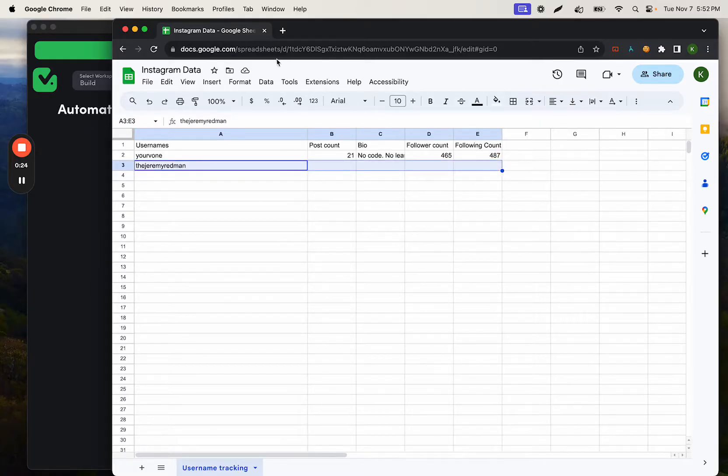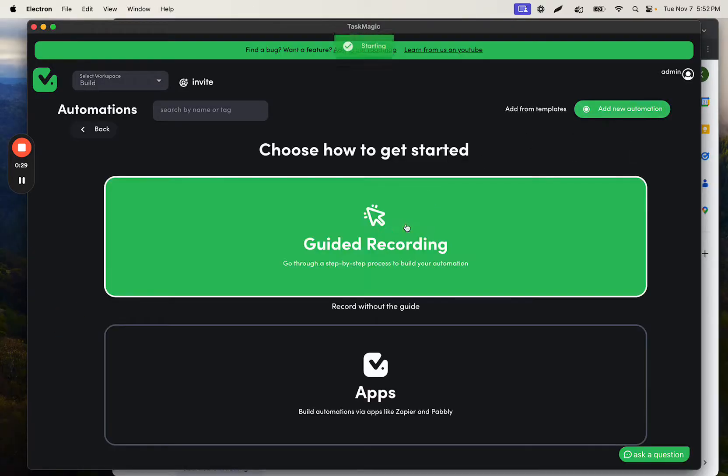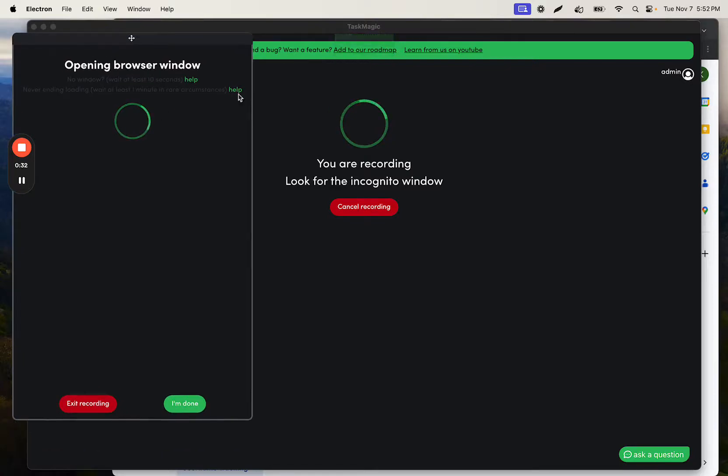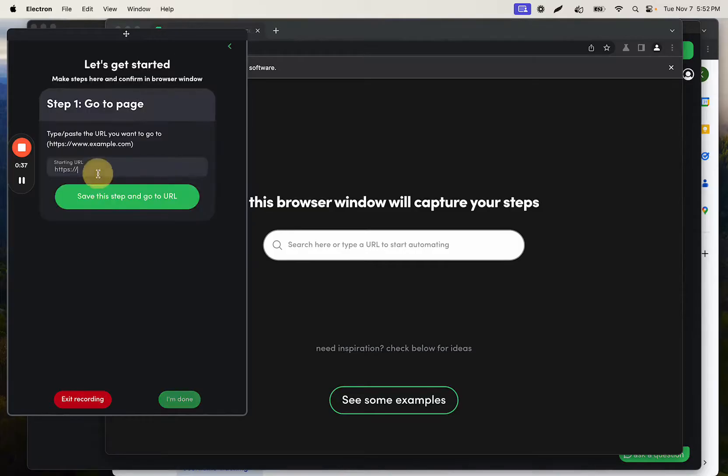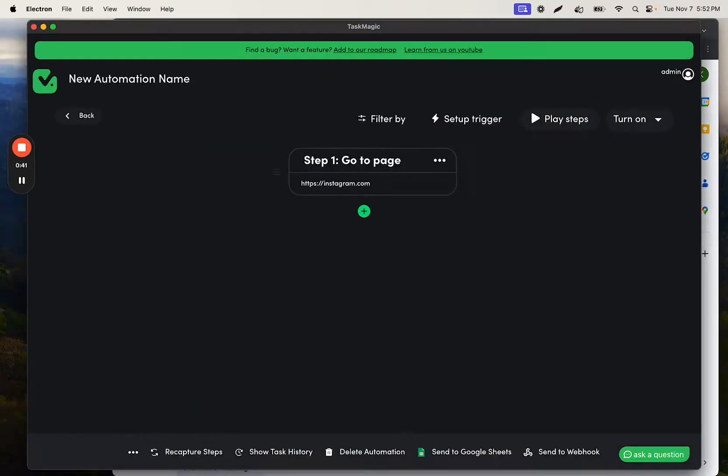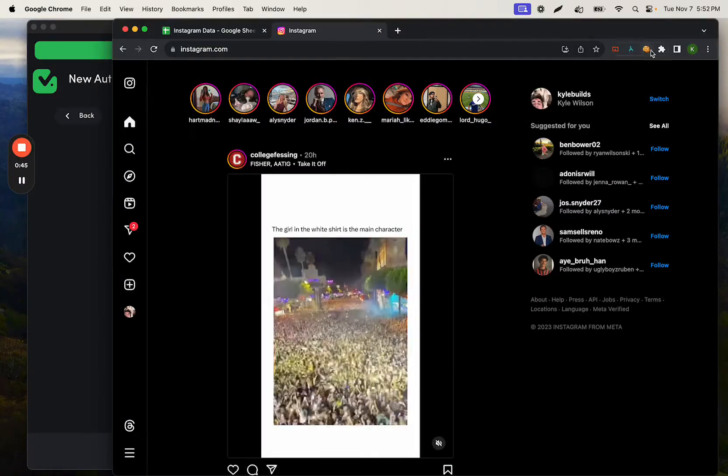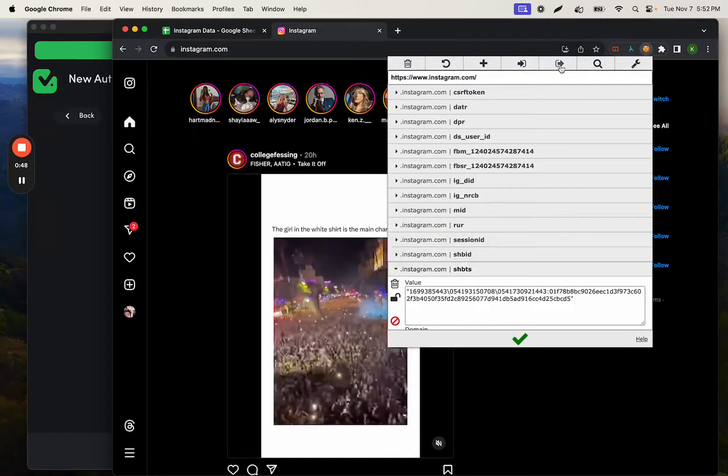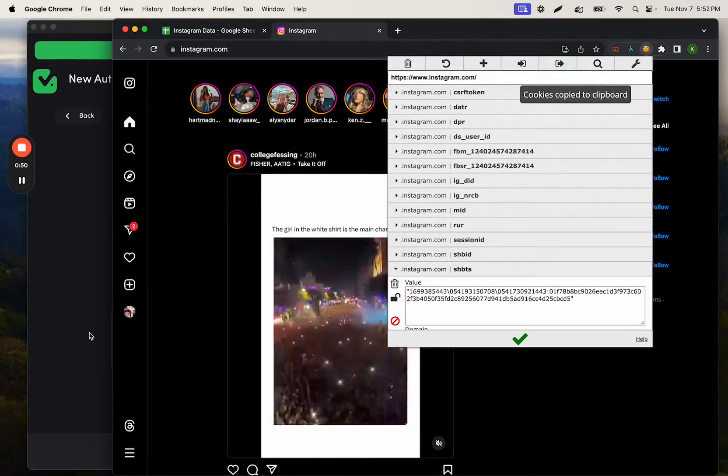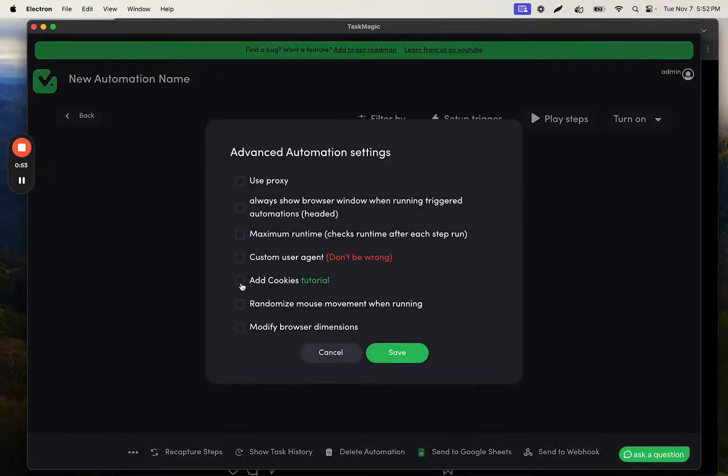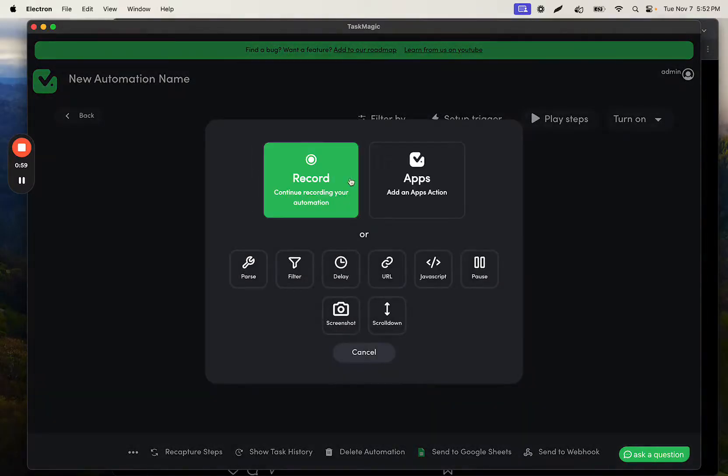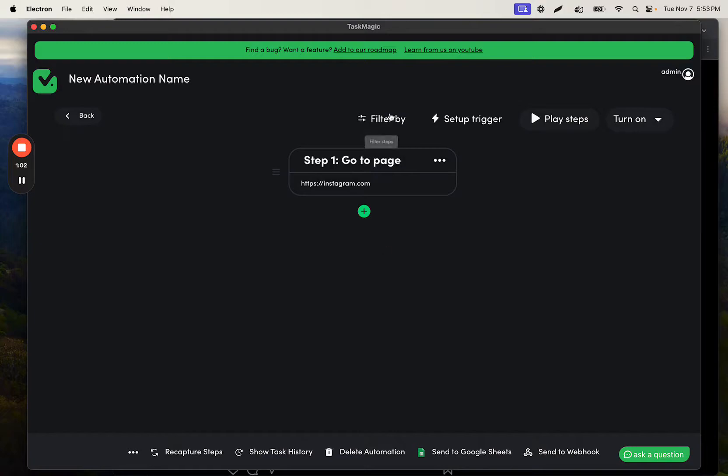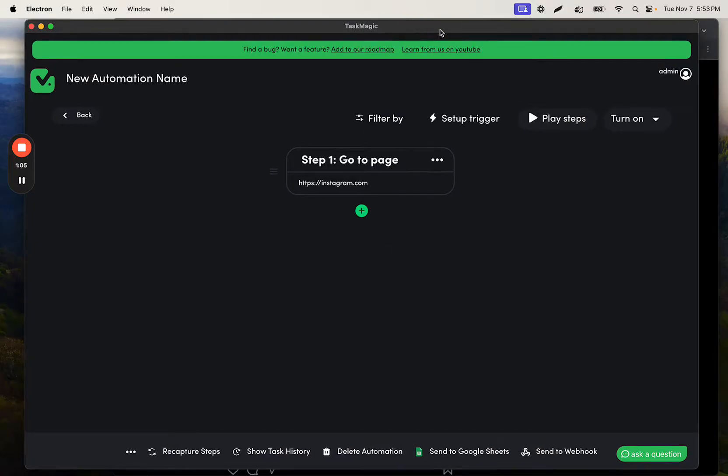Then we're going to use the app steps to find and update that row in our Google Sheet. First, I'm going to start a blank automation with Instagram.com so I can add my cookies to it to be automatically logged in. I'll save this really quick and then grab my cookies. Just open Instagram, click on the cookie icon, then the export icon, go back into Task Magic, click these three dots, add cookies, and paste those cookies for auto-login.